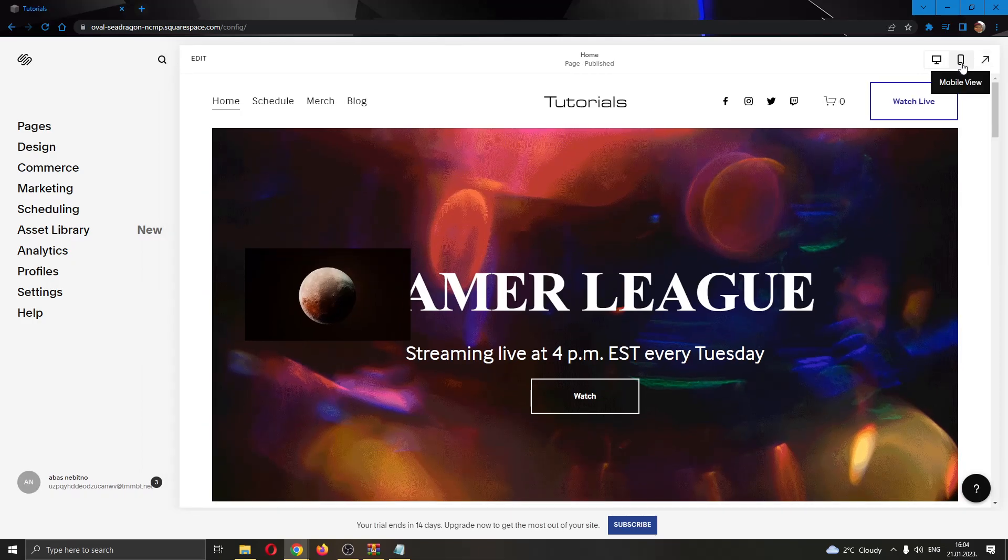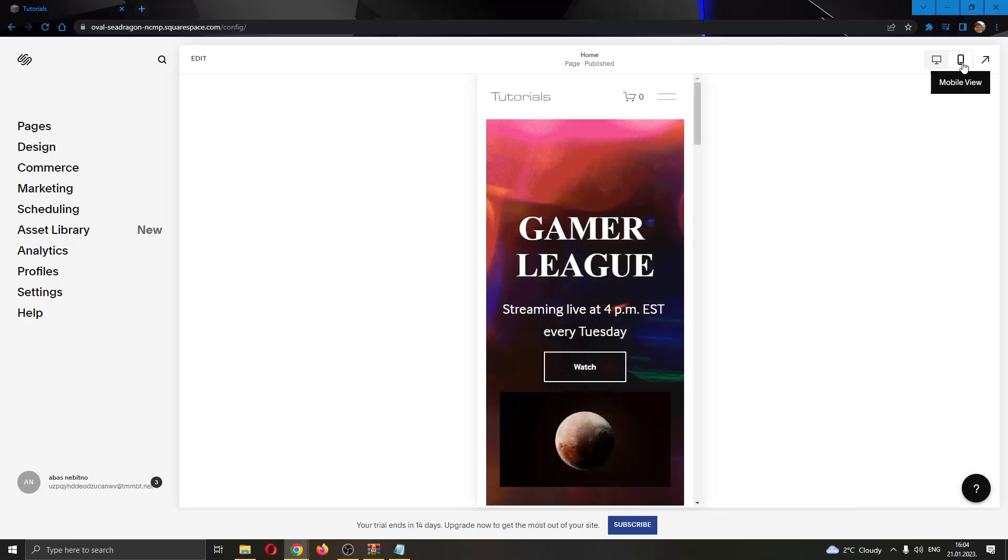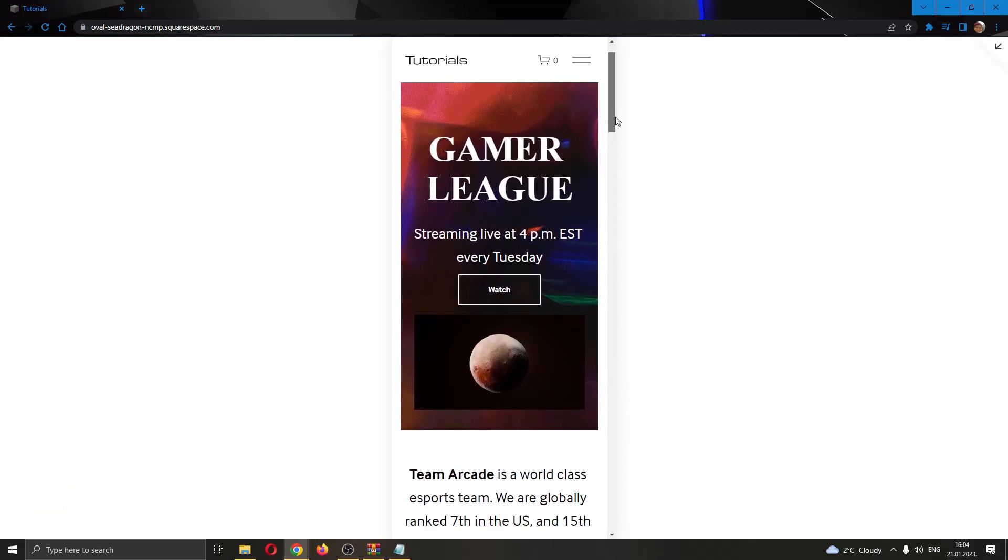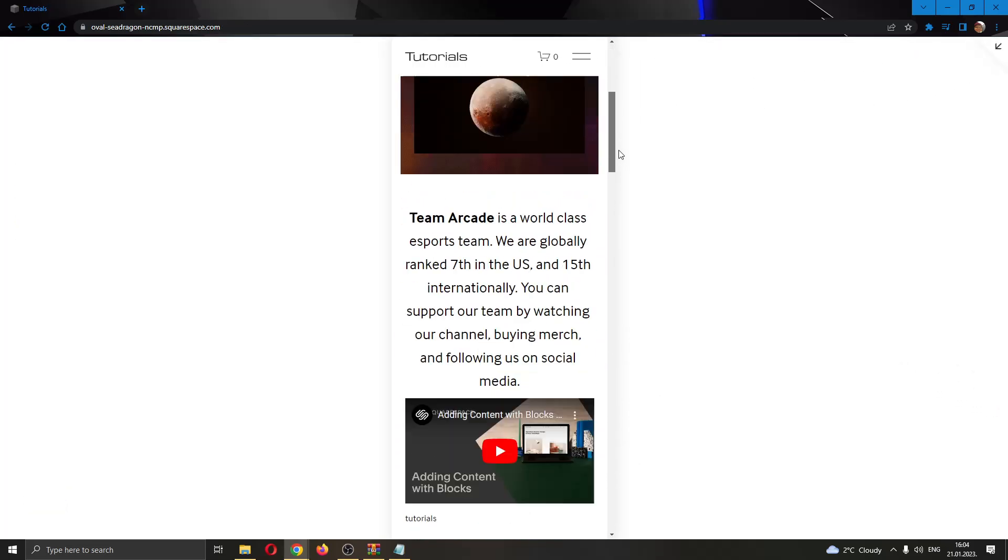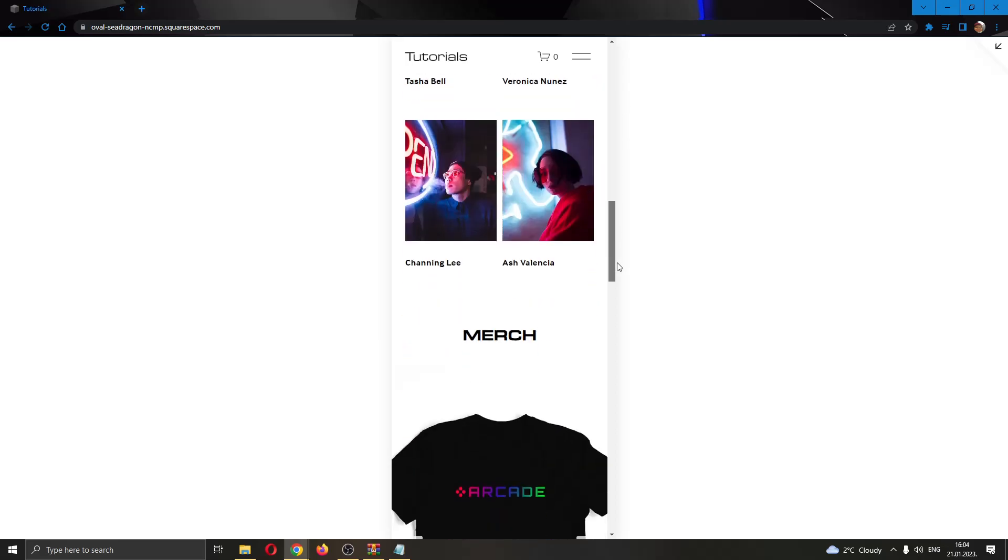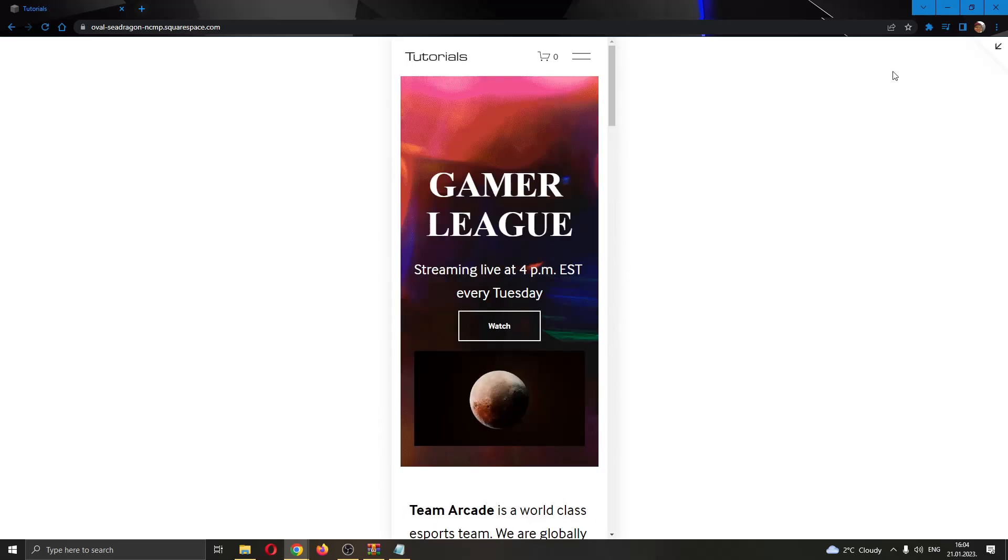You can also see how it looks on mobile by clicking on mobile view and after clicking on mobile view, you do the same thing and here you will see how it looks on mobile to people that enter your website.